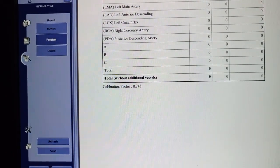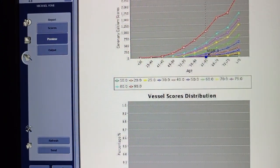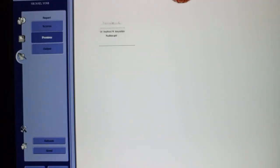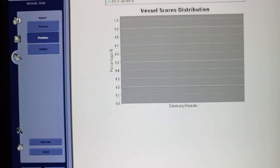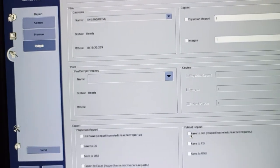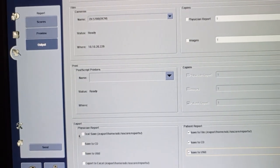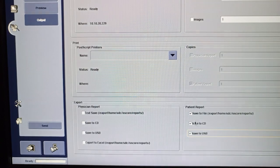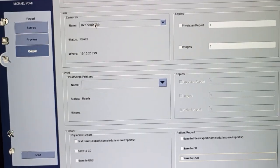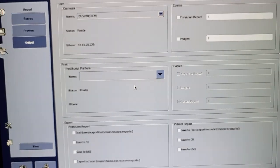It uses the Agatston score to calculate everything. To send the report, go to Output — you can save it to a drive, save it to CD, or save it to the system. You can generate physician reports and print using the connected printer. Thank you very much, see you in the next video.